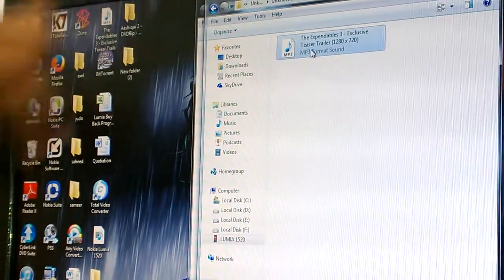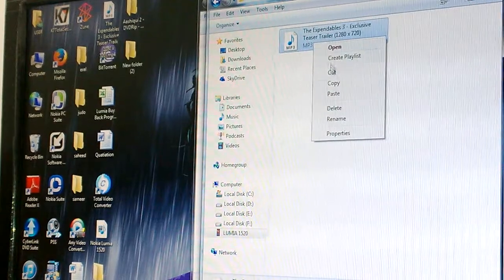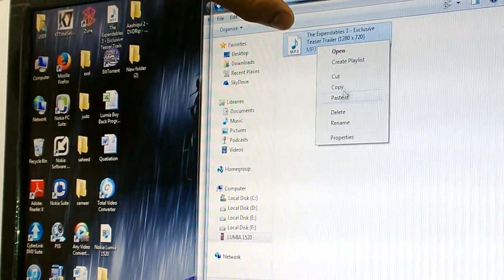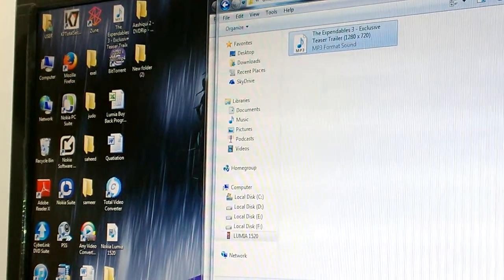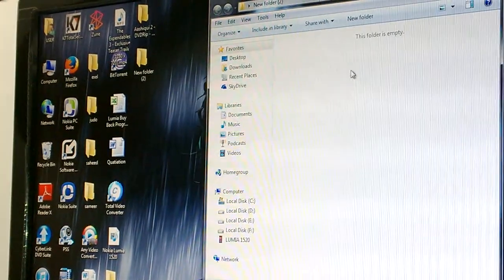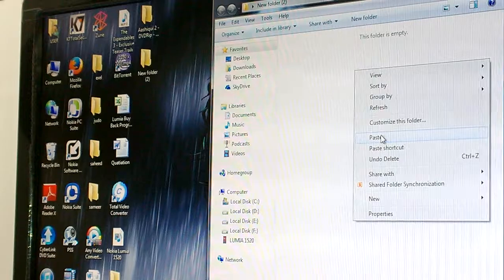You can see the trailer here. It's in MP3 format, so I'm going to copy it and paste it here.